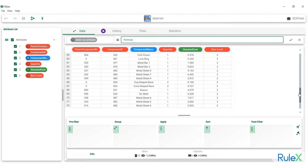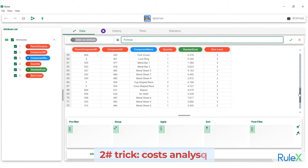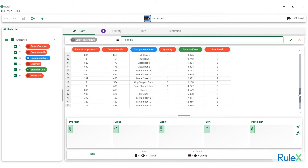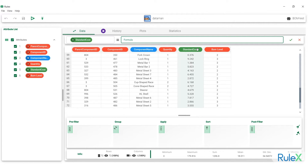Let's now perform a typical cost analysis operation on our bill of materials, to understand which components have the greatest impact on the overall cost. We already have the cost here in the standard cost column. This cost might be the price at which you are purchasing materials from your supplier, or if it is manufactured in-house, it might be the sum of all the related manufacturing costs. Now the tricky part.